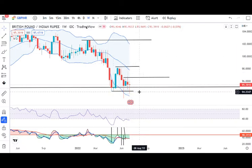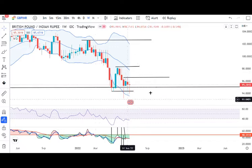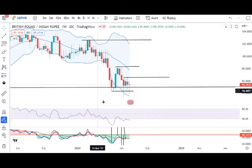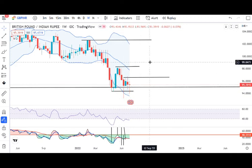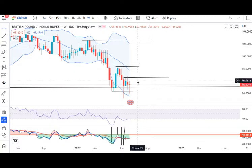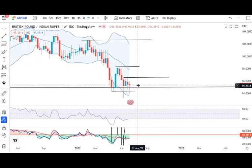GBP/INR weekly: a doji candle has formed here. Basically, price rejections have been observed at lower levels. We need to observe these rejections carefully, because going long is risky and going short is also risky. Intraday, one can play either side — long or short — but strict stop losses are necessary.